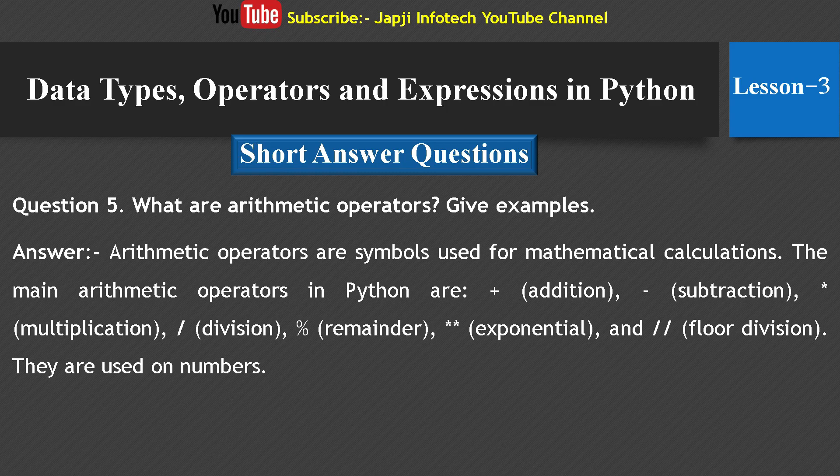Fifth question: What are arithmetic operators? Give examples. Answer: Arithmetic operators are symbols used for mathematical calculations. The main arithmetic operators in Python are addition, subtraction, multiplication, division, remainder, exponential, and floor division. They are used on numbers.